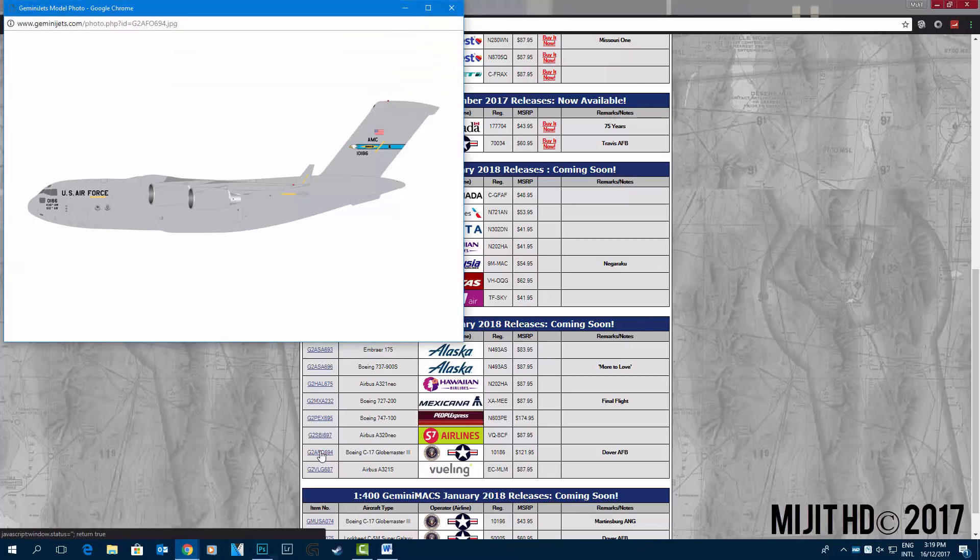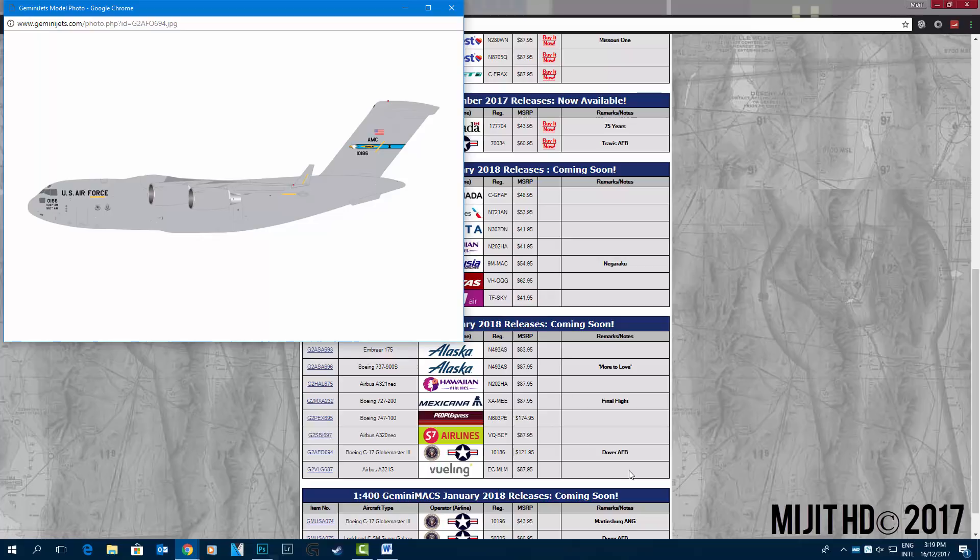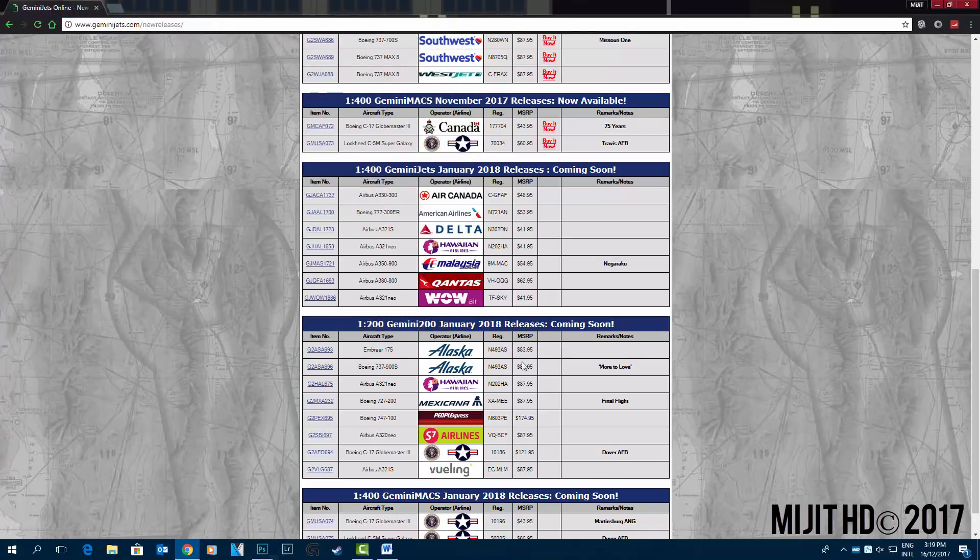United States Air Force C-17 Globemaster 3 Dover Air Force Base. Pretty cool. I want to just notice as well that Mexicana is the final flight edition.